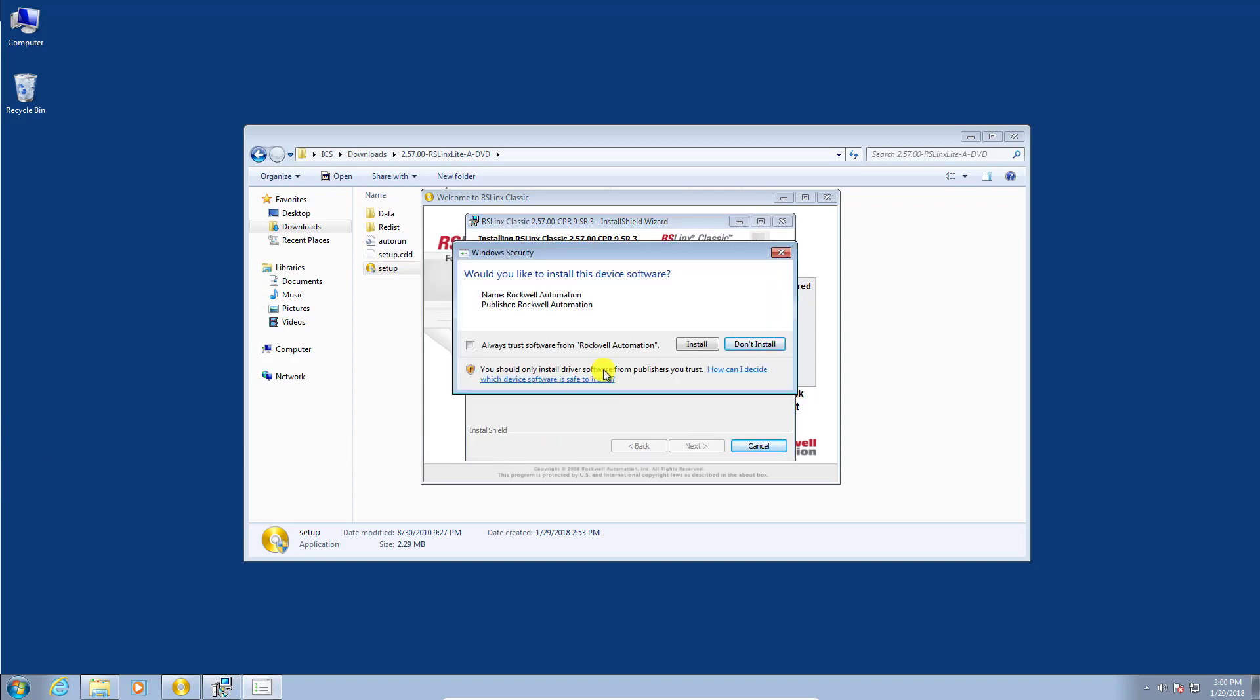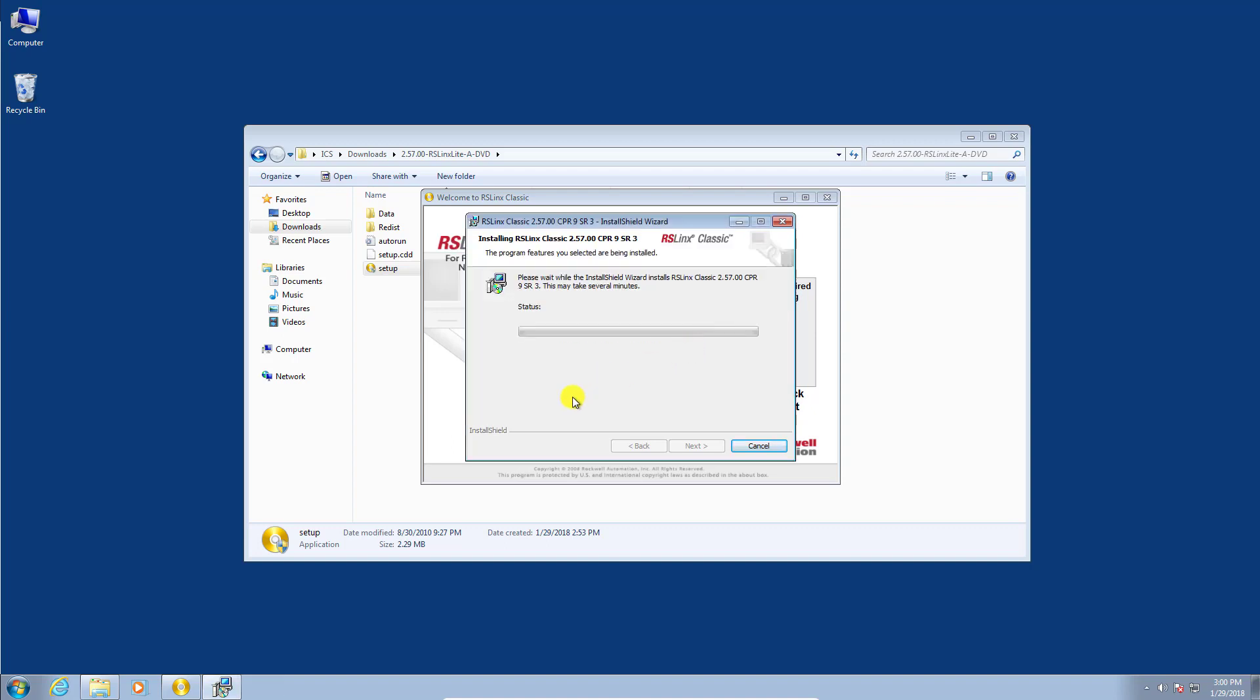Okay, so if you get this little pop-up show up asking would you like to install this device software, I just always trust software from Rockwell Automation and continue to install.